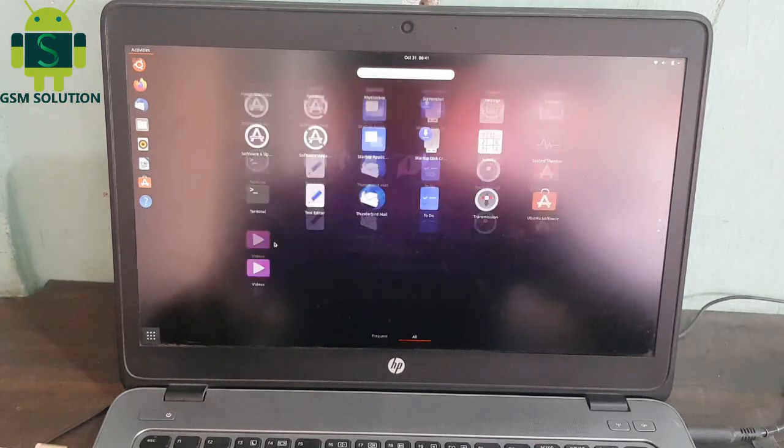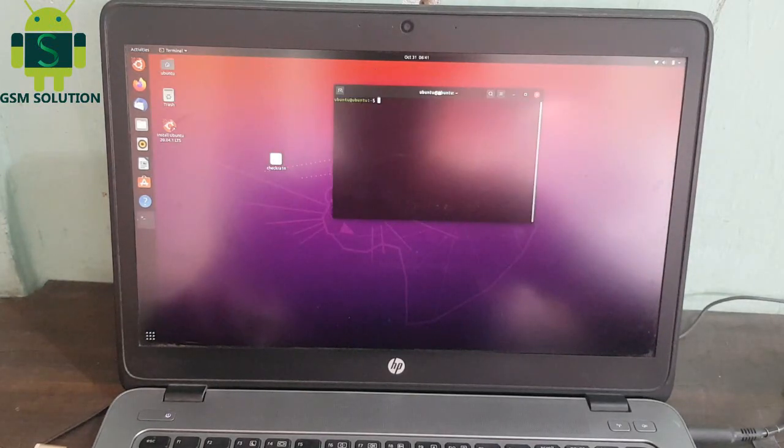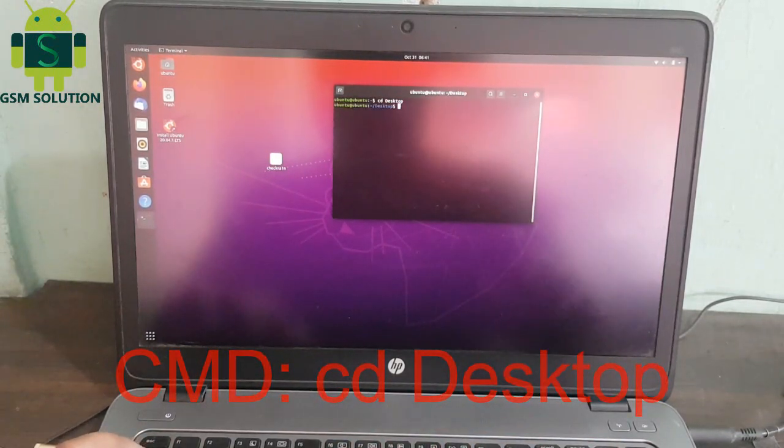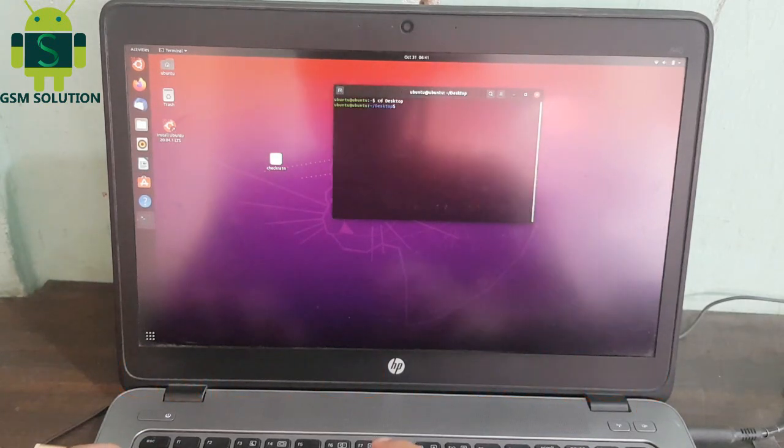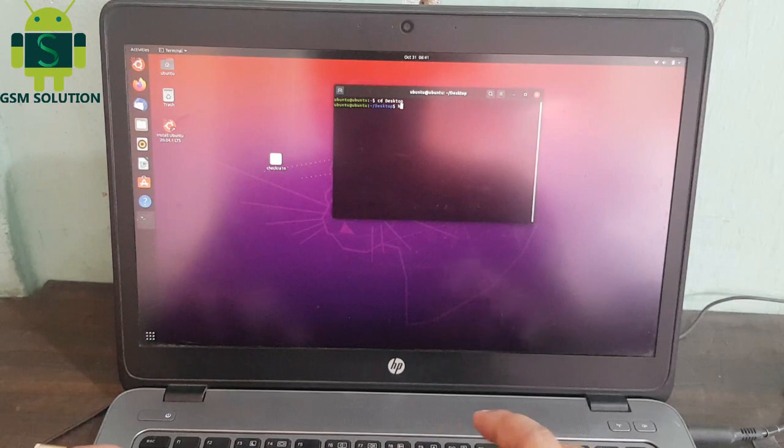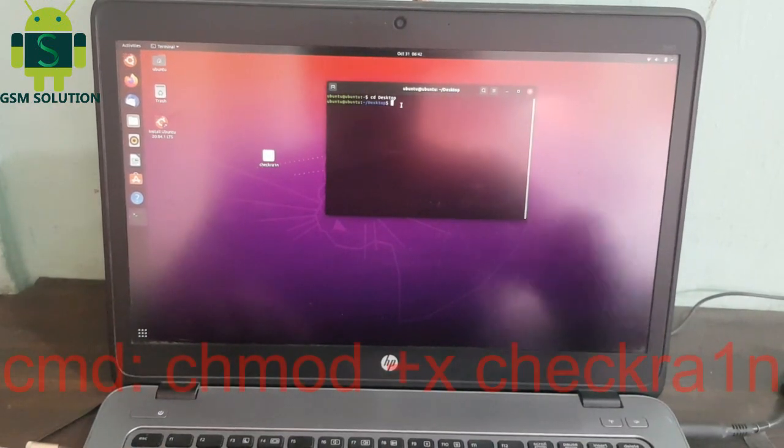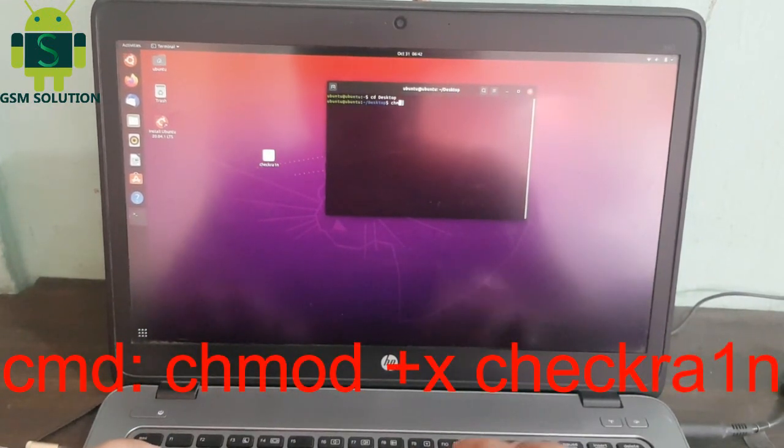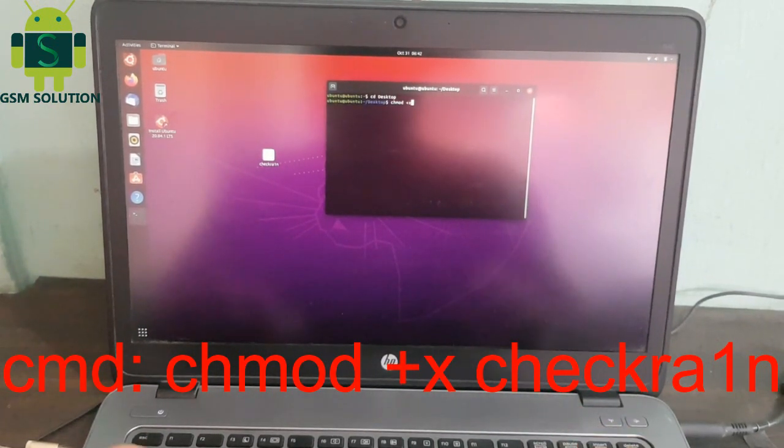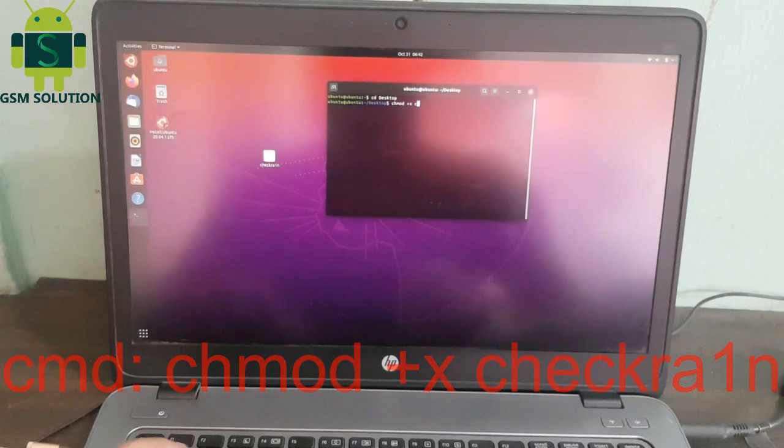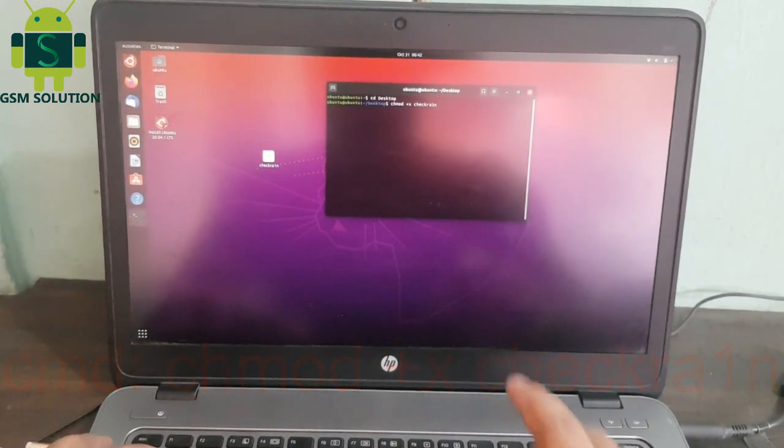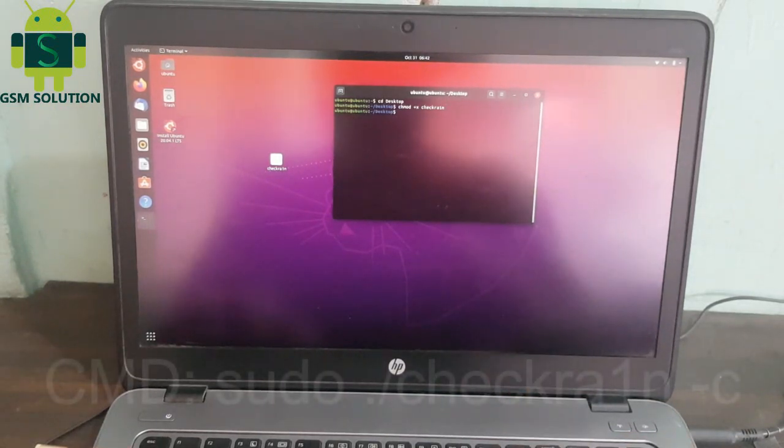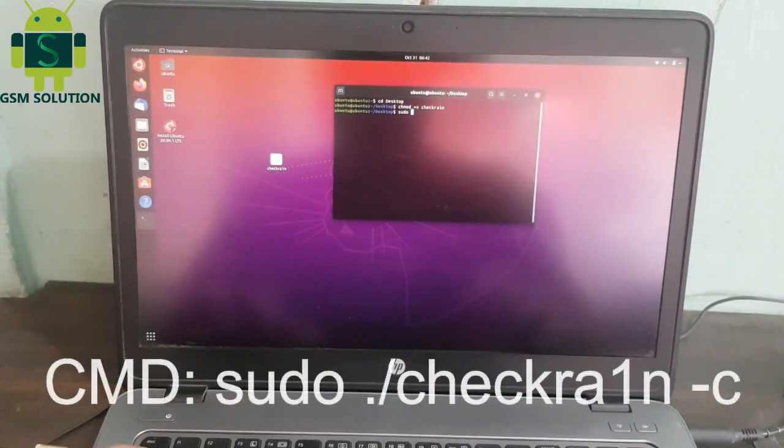Open Terminal. First type CD Desktop then Enter. Second, type sudo chmod +x Checkra1n and then Enter key. Third, type sudo ./Checkra1n and then Enter key.